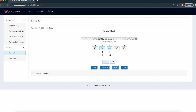Now you will see the animation. 54 is moved here and 64 is moved here. Similarly, here we see the same thing: if array[j] is greater than array[j+1] — 64 is greater than array[j+1] — that's why we swap these two elements.